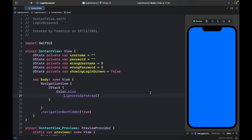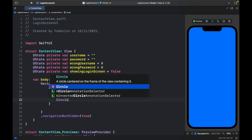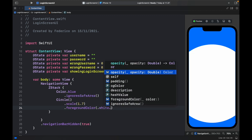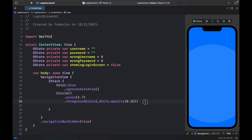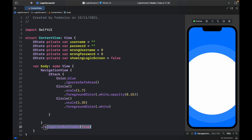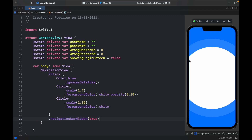To keep the UI simple we'll add a circle with a scale of 1.7, a foreground color of .white, and an opacity of 0.15. Then copy it and paste it underneath, this time with a scale of 1.35 and full bright white without opacity. We also need to move the .navigationBarHidden modifier to the inner layer so everything is centered and there's no invisible title pushing content down.